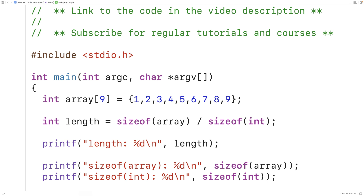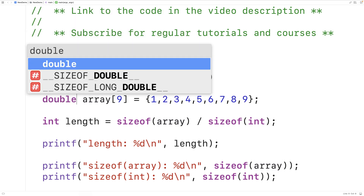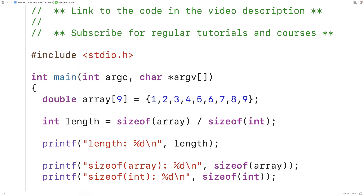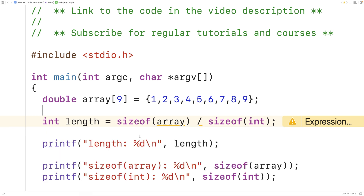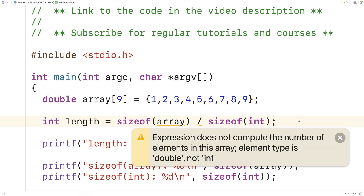One thing with the way we've done this is that we have sizeof(int) here. The only problem with this is if we later change the type of the array, this is not going to work. So let's say we decide we need a double array — we change int to double. Now if we save, compile, and run our program, we actually get a warning and an incorrect length value. We get a length of 18. The warning says: expression does not compute the number of elements in this array; element type is double, not int.